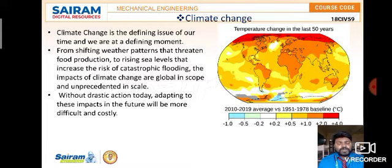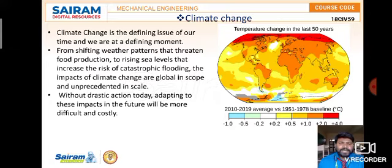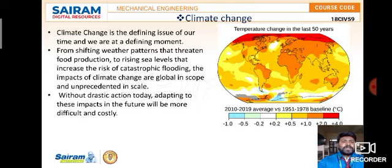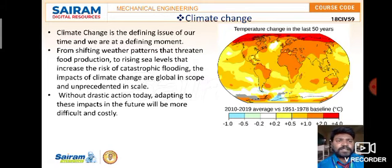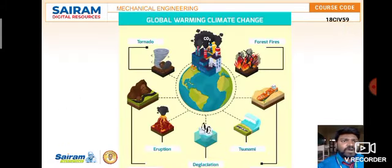Without drastic action today, adapting to these impacts in the future will be more difficult and costly. The temperature rise is immense, and if we don't address shifting weather patterns, it will be very difficult for future generations. It is our responsibility to ensure good climatic conditions for those who come after us.